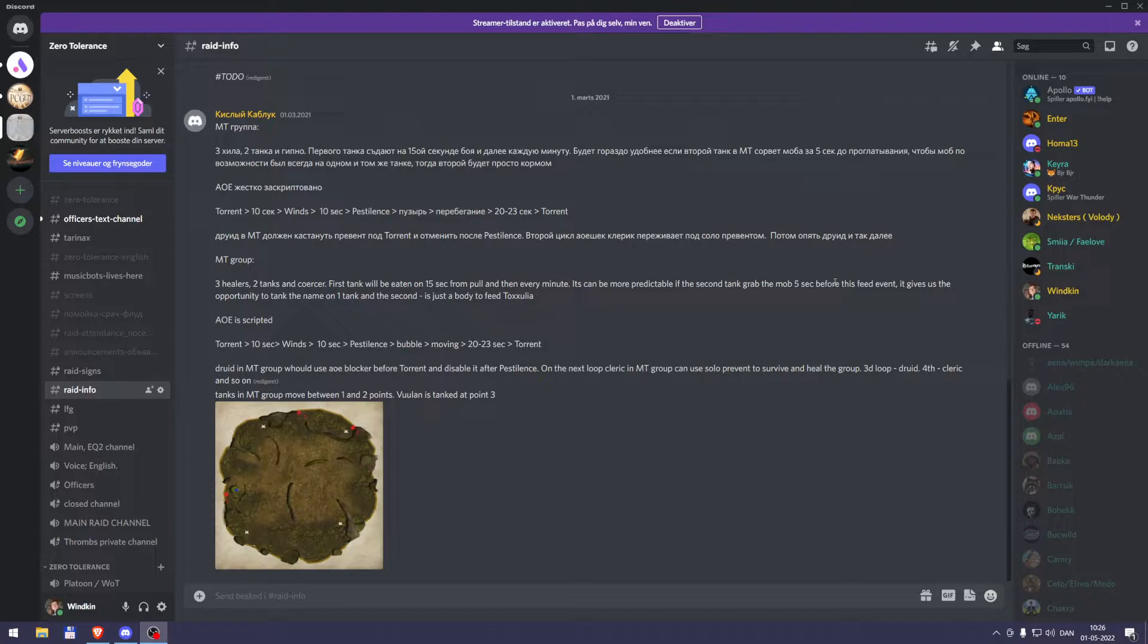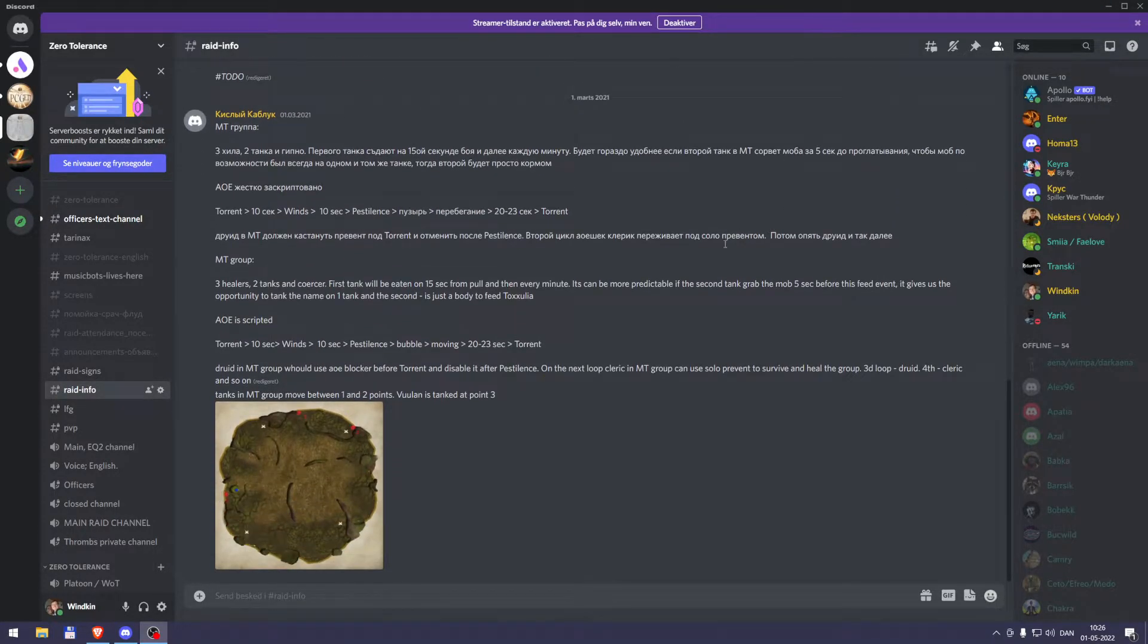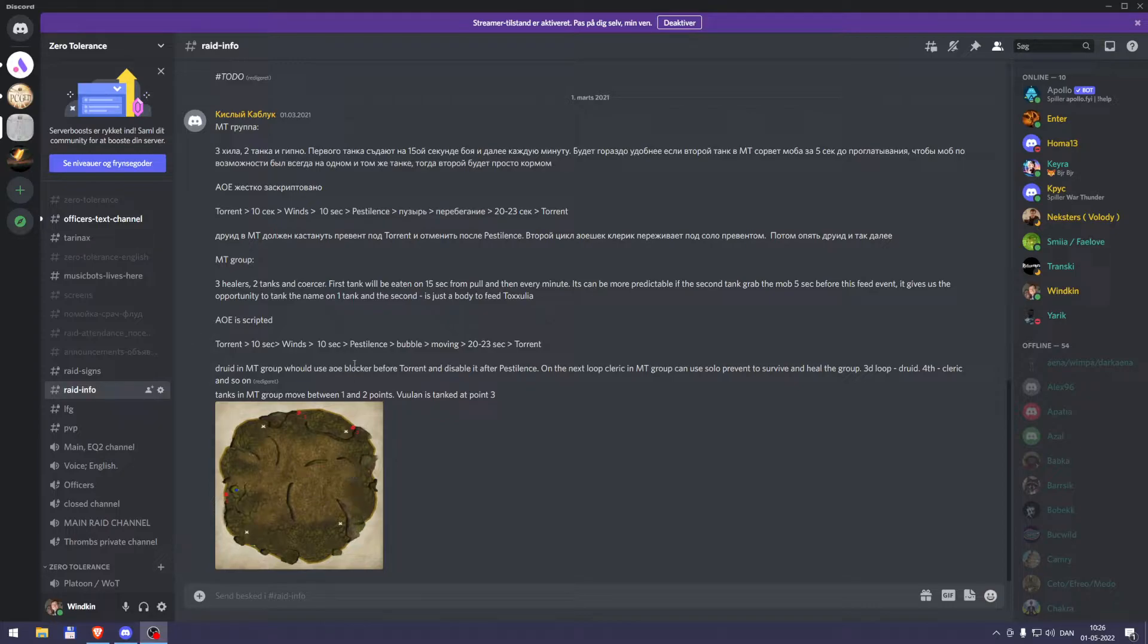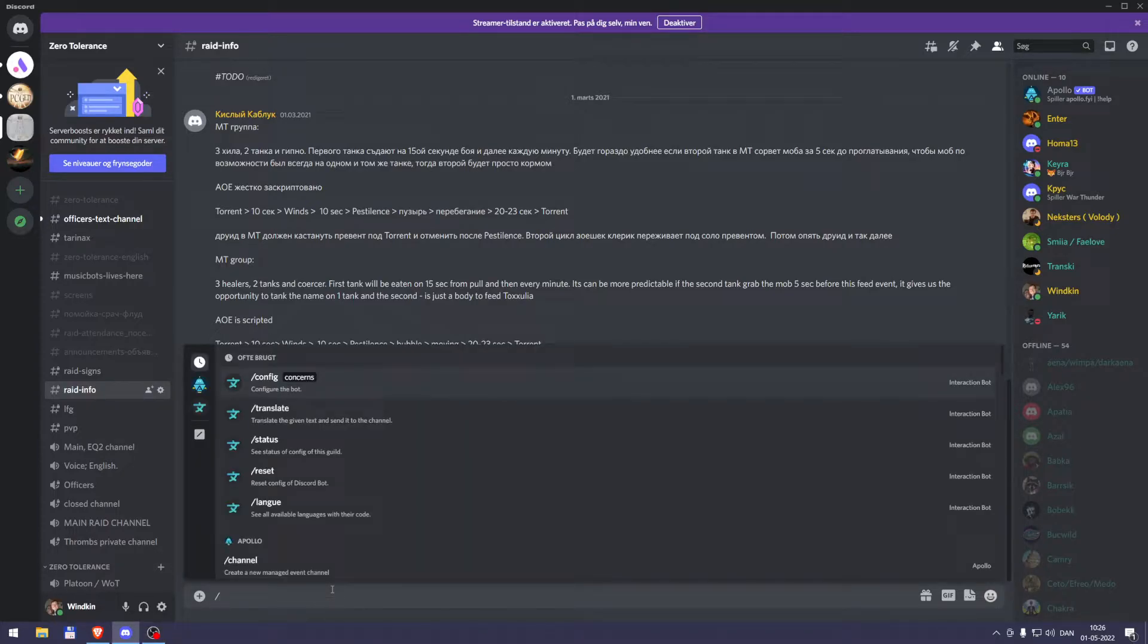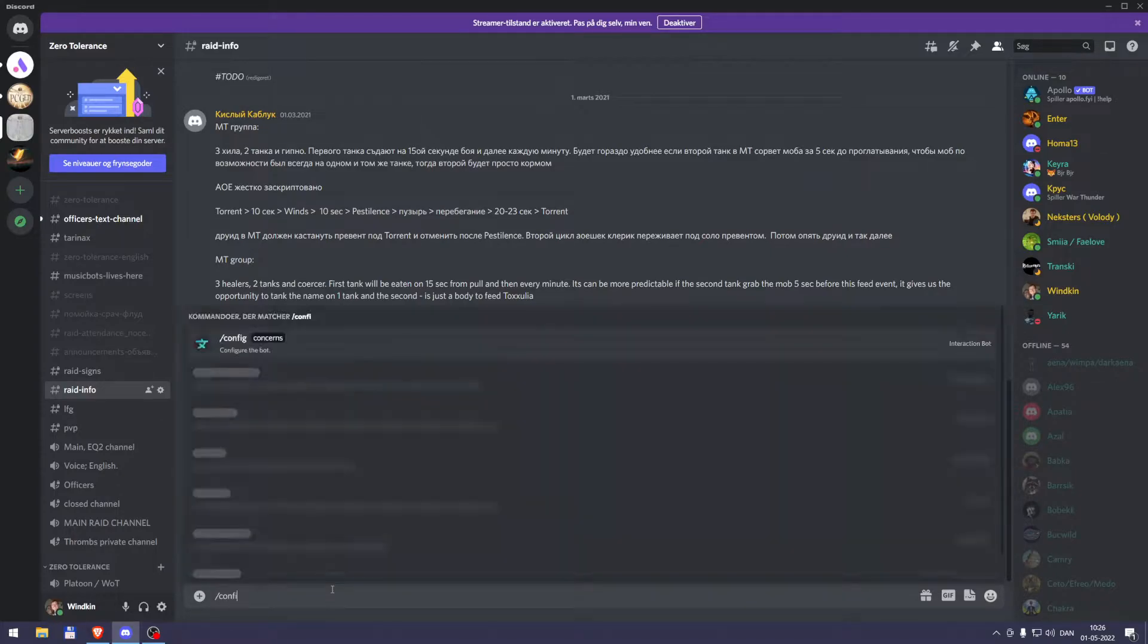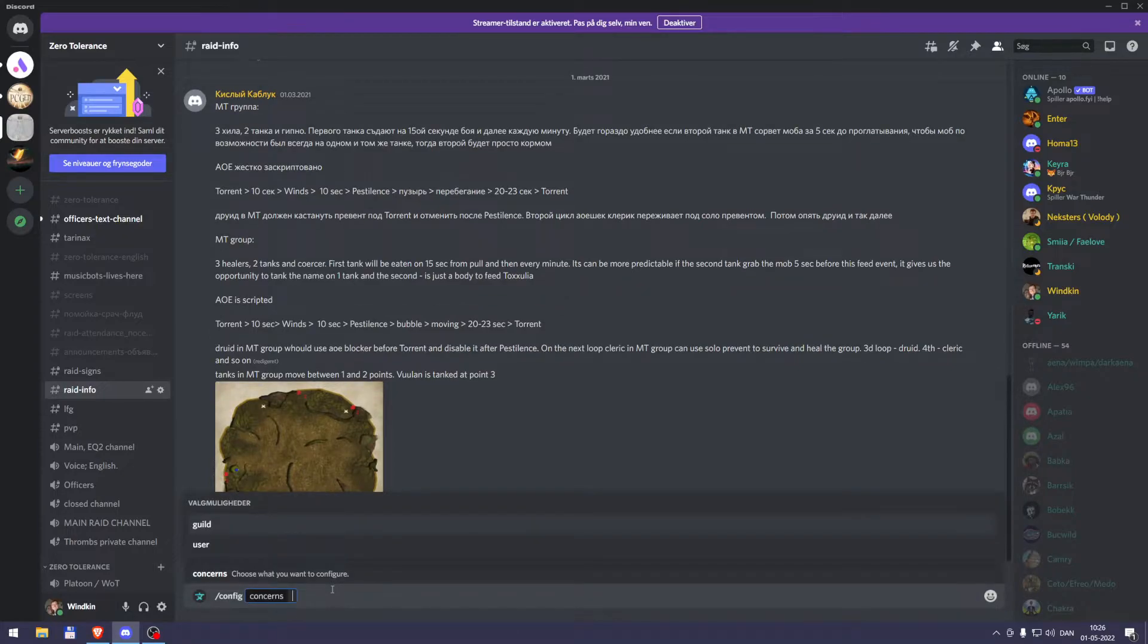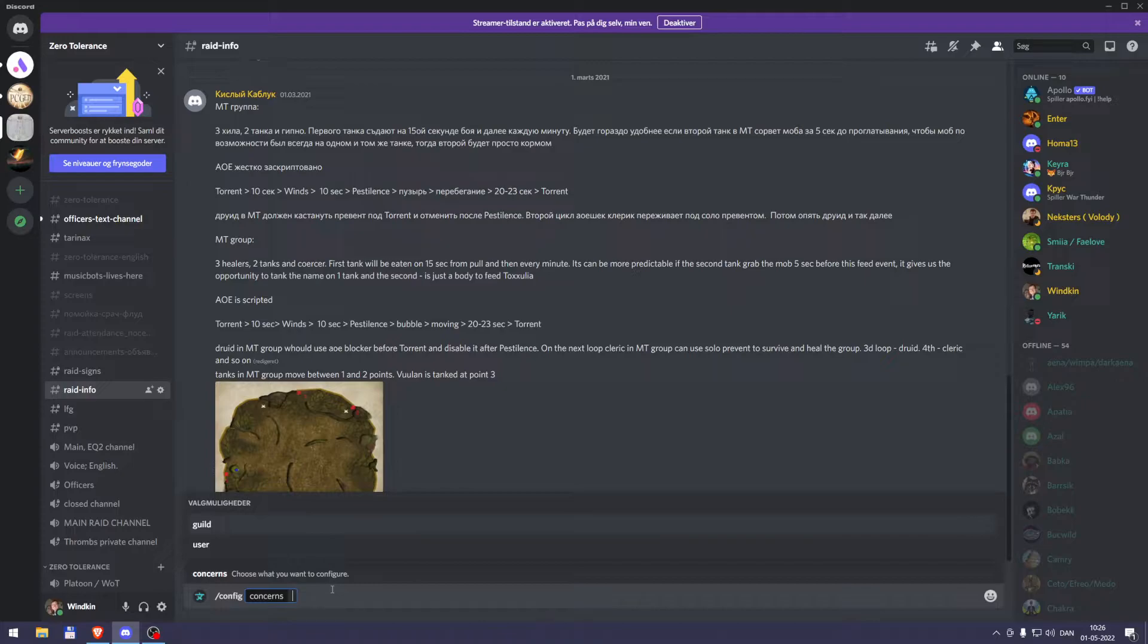Here's the thing. There's now a new bot in our Discord. It's called an interaction bot, and here's how you use it. If you look at my screen, you can see you start by typing c-o-n-f-i-g config, and then you press space, and here you can use the arrow keys, choosing up and down.